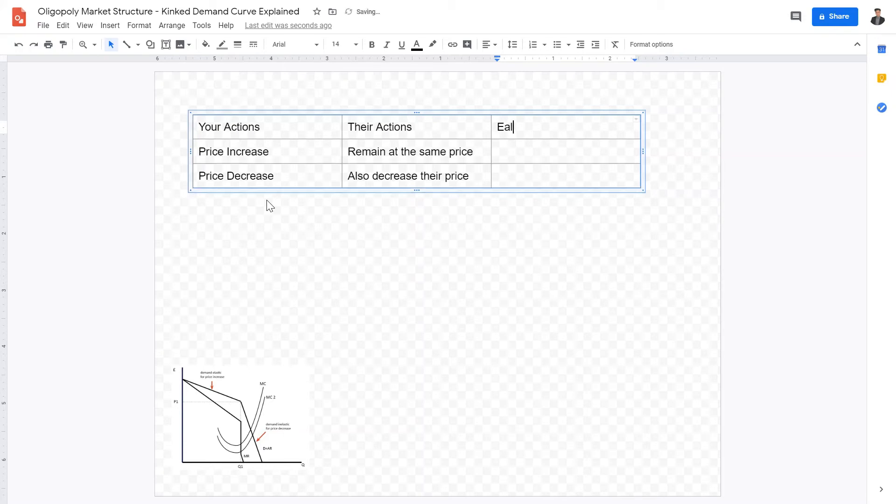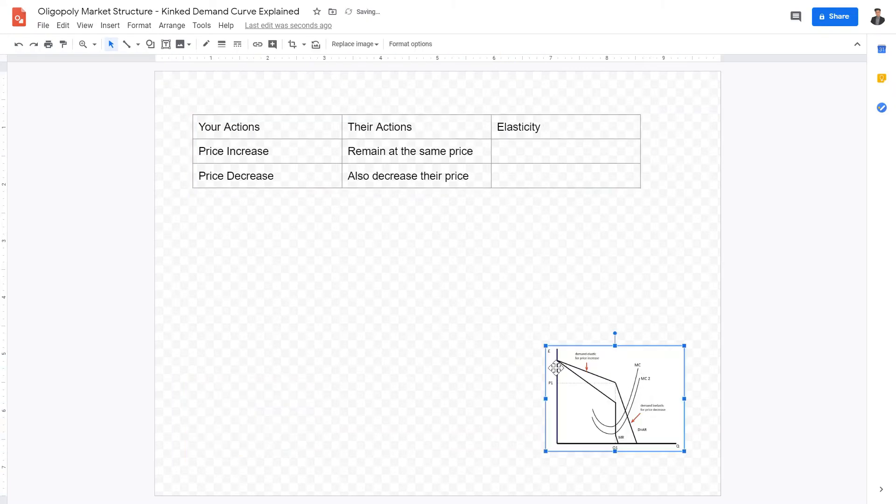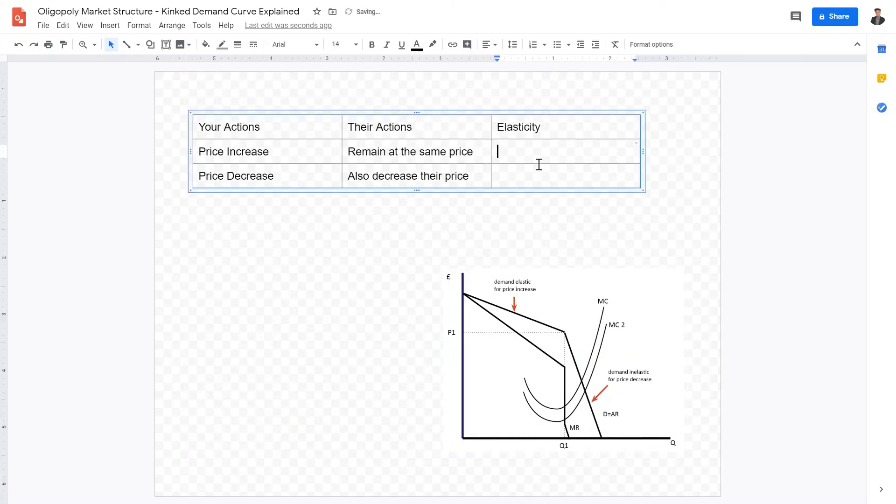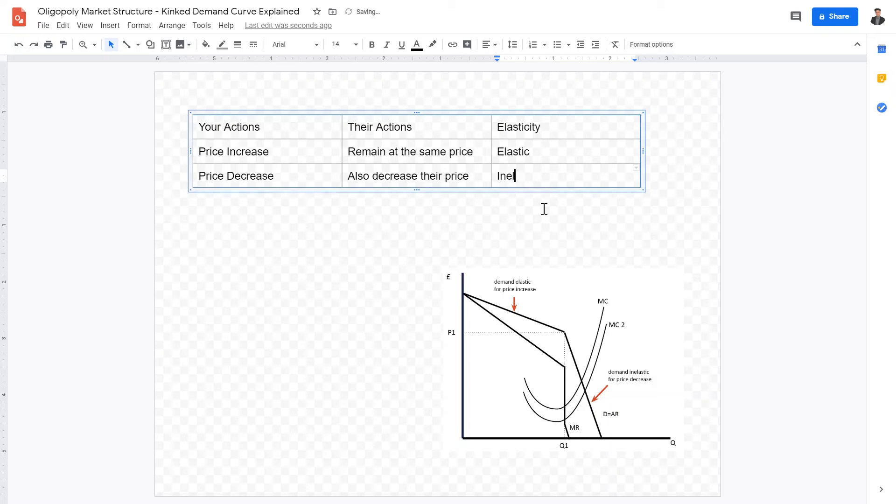So what is the elasticity? What is the elasticity of when you increase your price? When you increase your price, the elasticity is going to be elastic. That means price changes relatively affect the demand relatively high. So this is elastic. However, when you decrease your price, other firms also decrease their price. Therefore, the elasticity is inelastic.